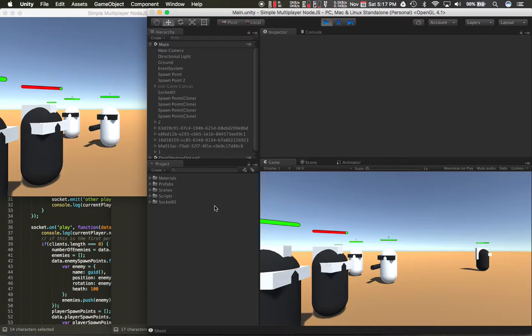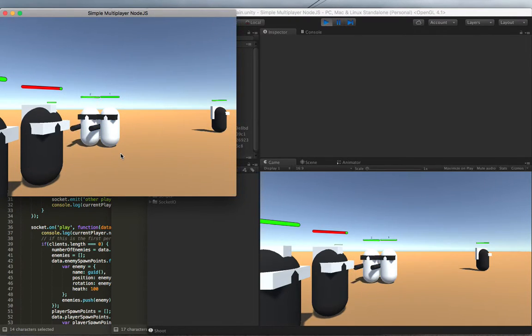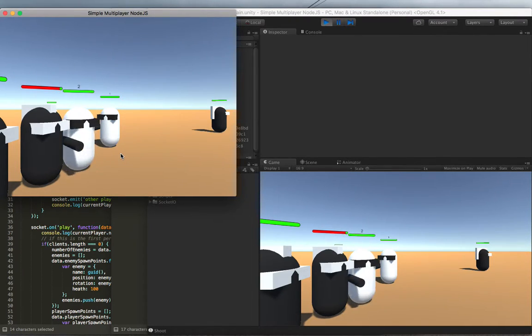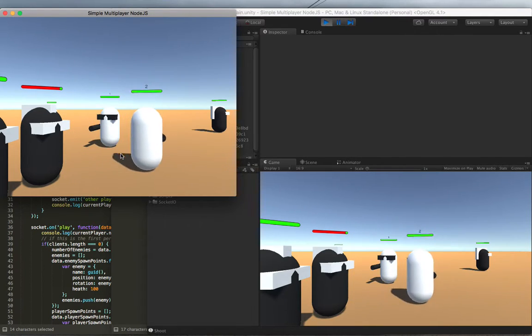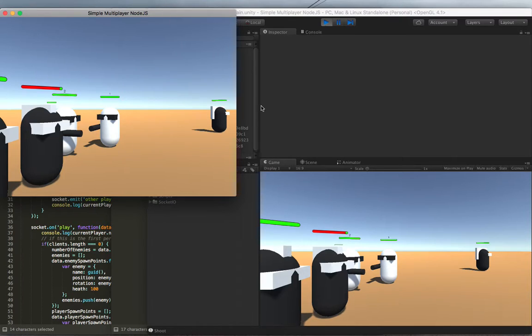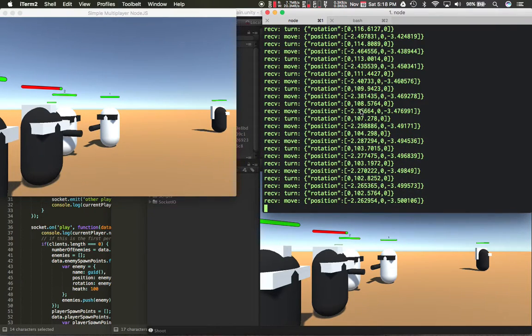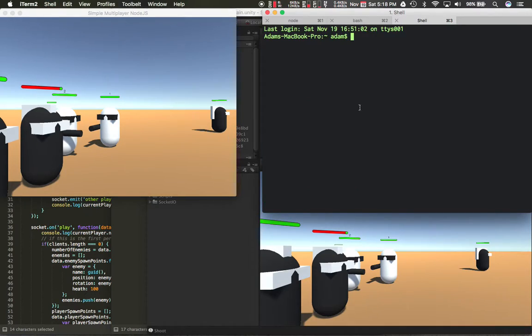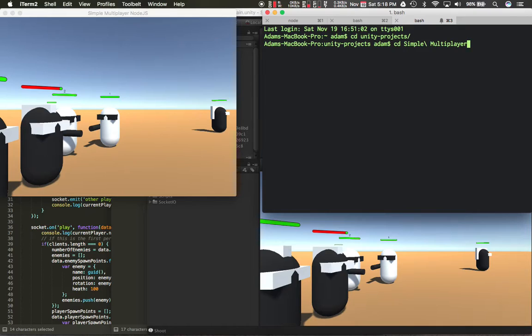And player one. I'll just show you one more thing so you can kind of see why we need to do the next part. I'm going to go over here and build for, what was it called? Simple multiplayer node. Node.js build.